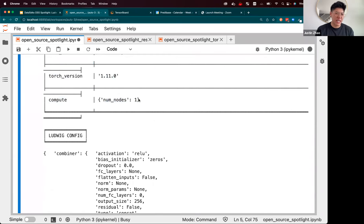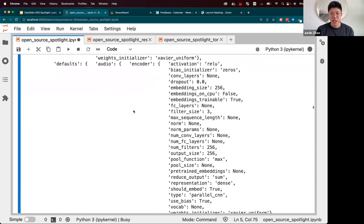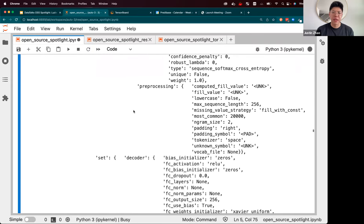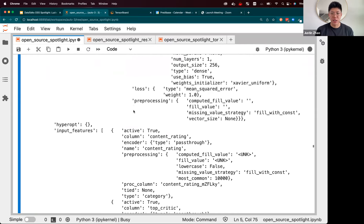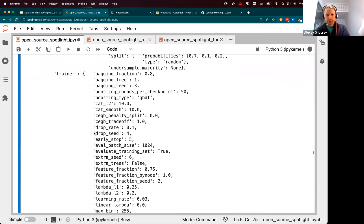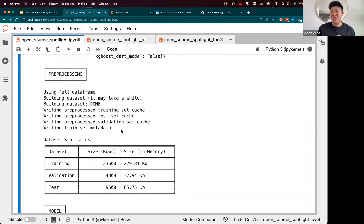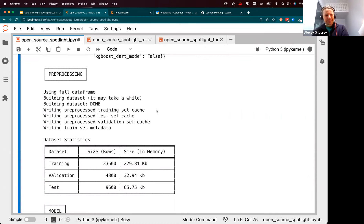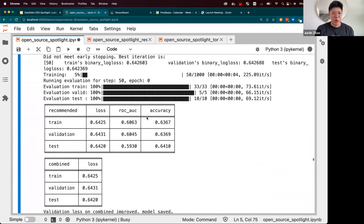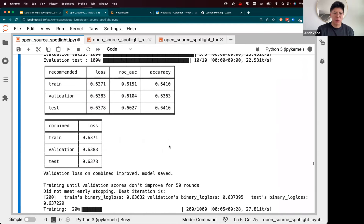You have the torch version and some information about the compute you're using — just one node here. We get a printout of the full Ludwig config, which shows all the many parameters involved in your machine learning pipeline filled in with reasonable defaults to get started, while respecting the declared input and output features. All these parameters are documented, but you don't really need to know about them unless you want to customize. We start training, and you can see the accuracy with this tree model is around 63–64%.